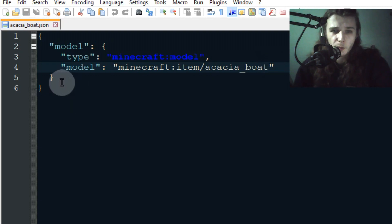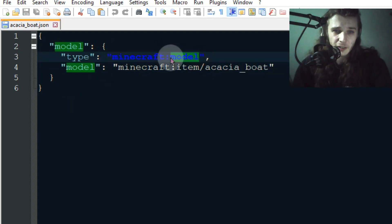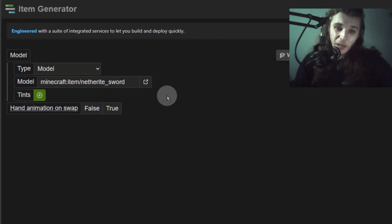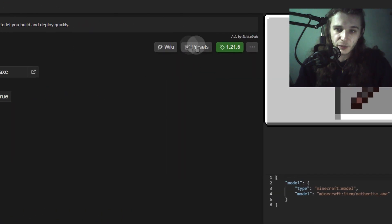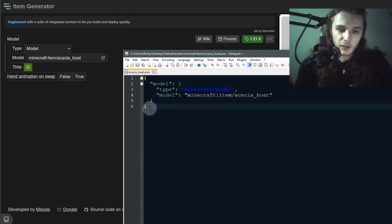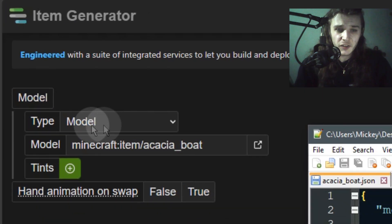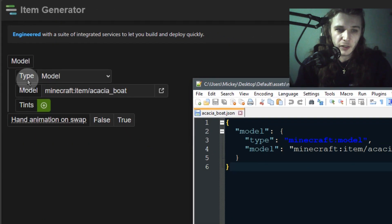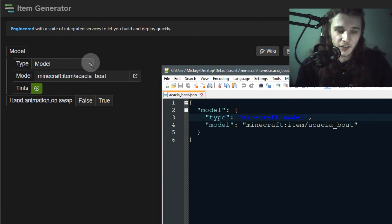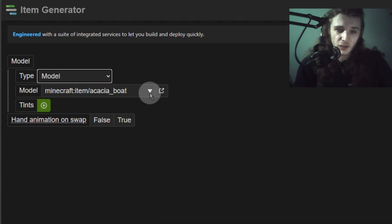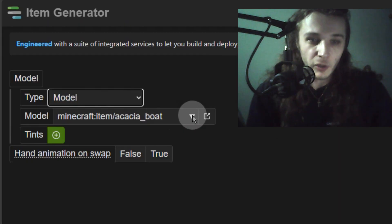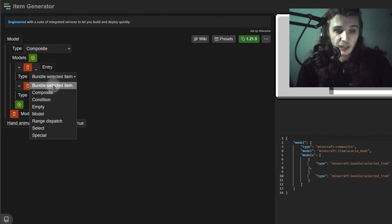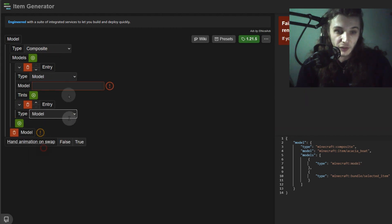This is already very similar to block states but for items. The labels like the type being 'model' can be changed to a bunch of different things. The main way I figured out how to do it is by using this site — you can load up the default item states in presets. The type 'model' can be many different things; most of the time you'll just use 'model' as a simple reference. You can also choose 'composite' to select multiple models.